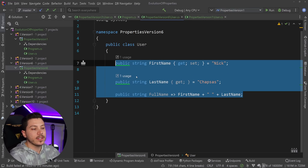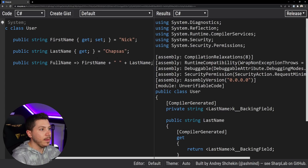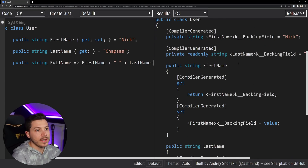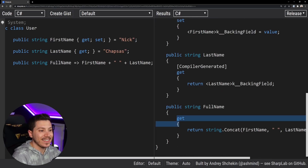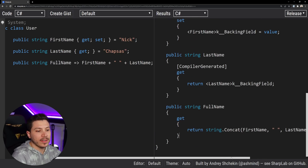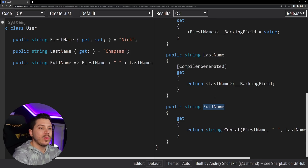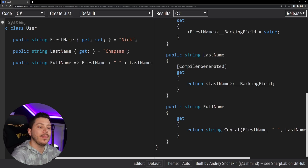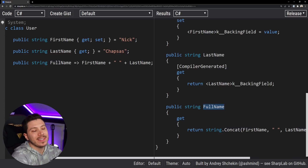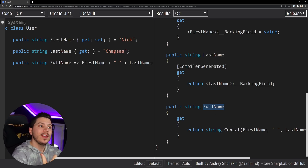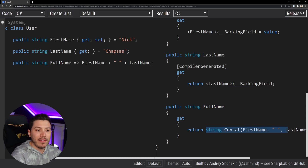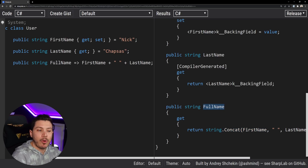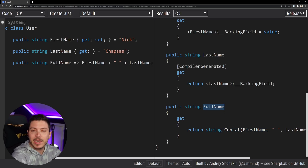Going back to sharplab.io, you can see there is no backing field for FullName - it only has a getter which points to that string concatenation method. This means string.Concat will be called every single time you access that property, making it effectively a method in disguise. This can be tricky if you're doing heavy computation there and thinking it will only be calculated once. It looks like a property, smells like a property, but really it's a method - so be careful.